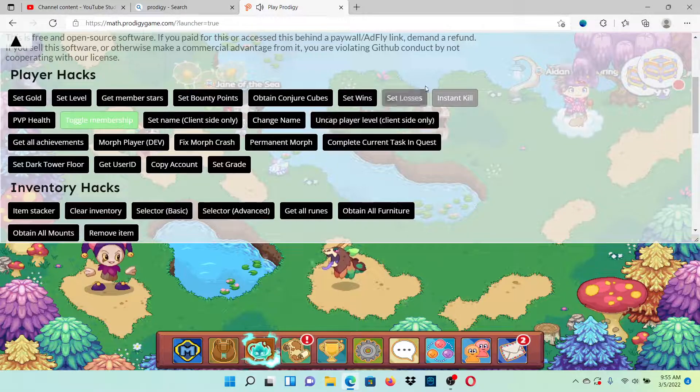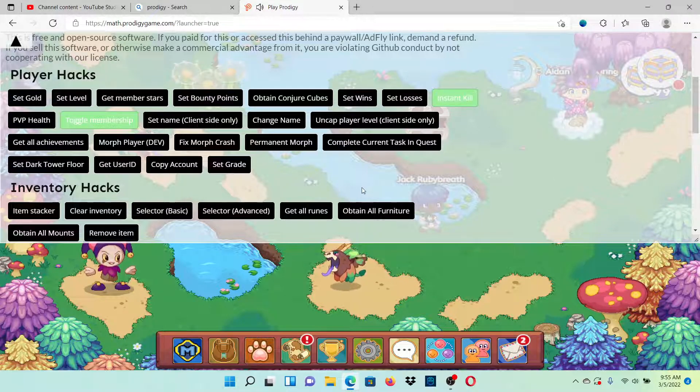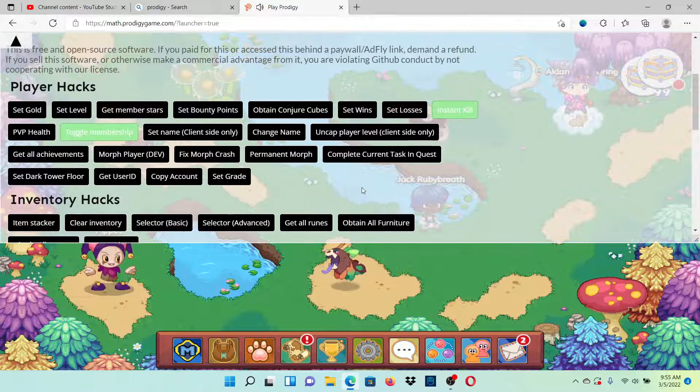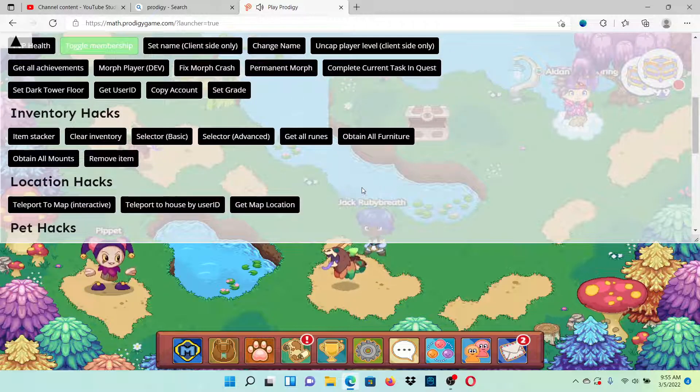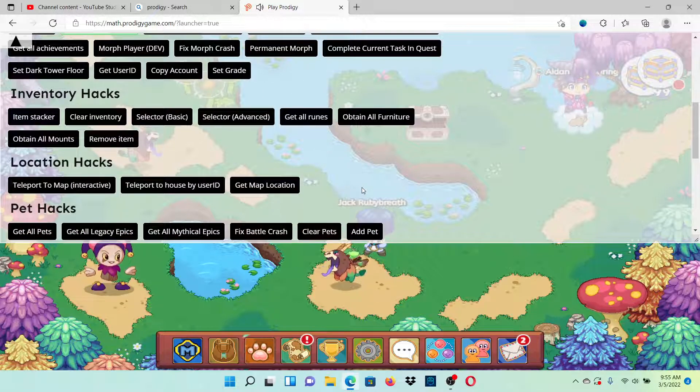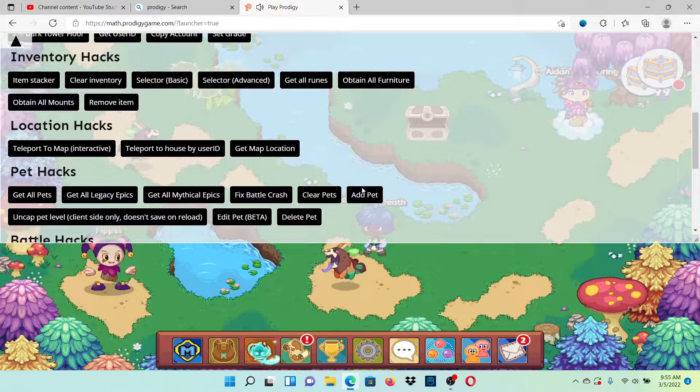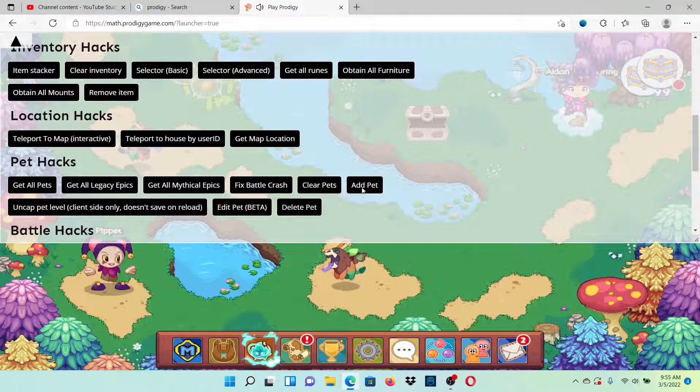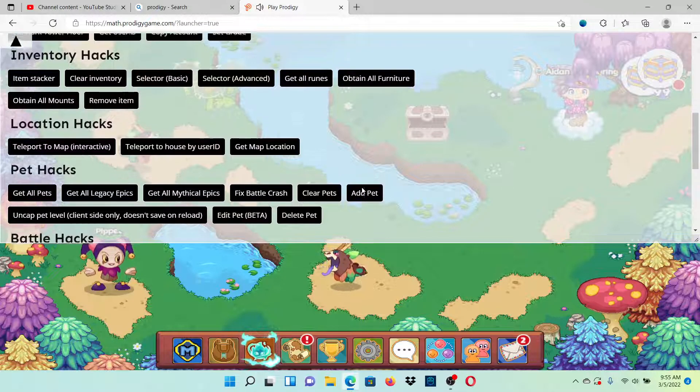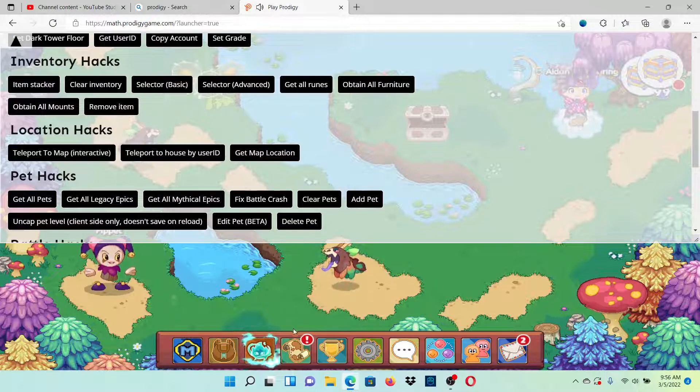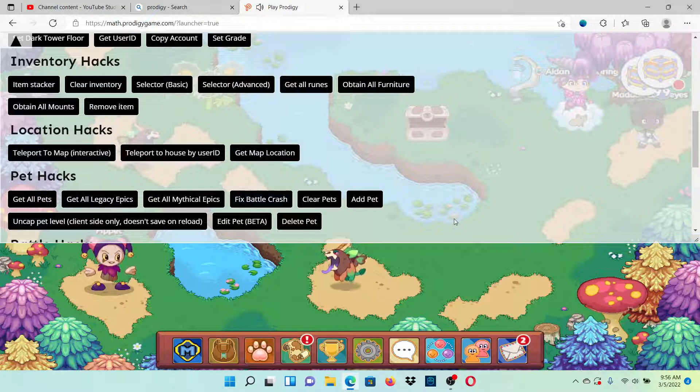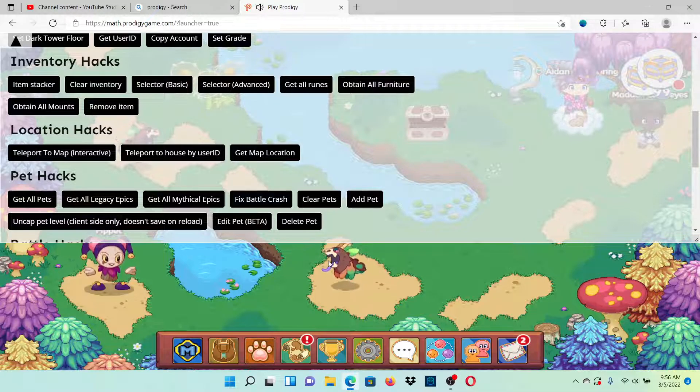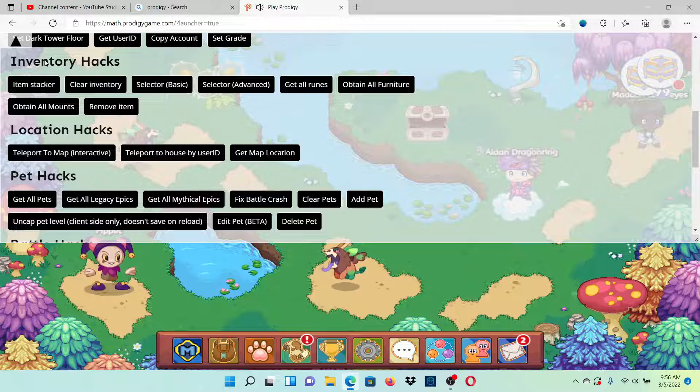Go to another whole entire browser, then search it up. What you're going to get is Prodigy. Obviously log in and do this, and then you should have the hacks that you hacked in. But these do expire and then you have to redo them.